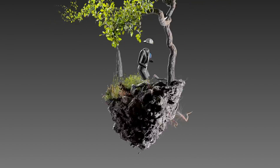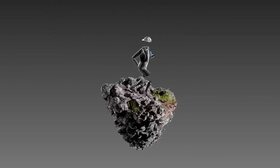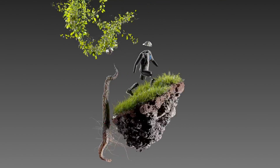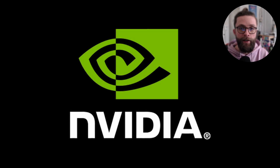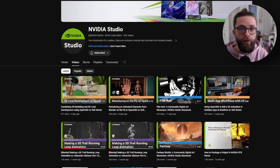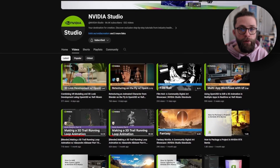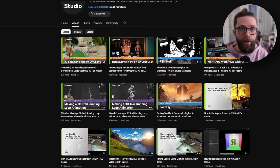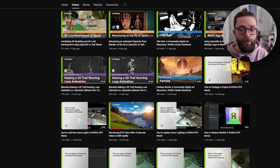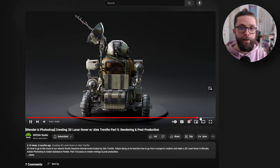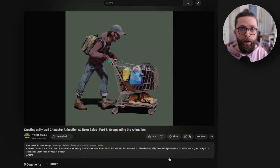This video is all about the tutorial series I made for NVIDIA — kings of GPUs — who run a YouTube channel called NVIDIA Studio, on which they present key features of their solutions with tutorials made by leading creators of the industry.